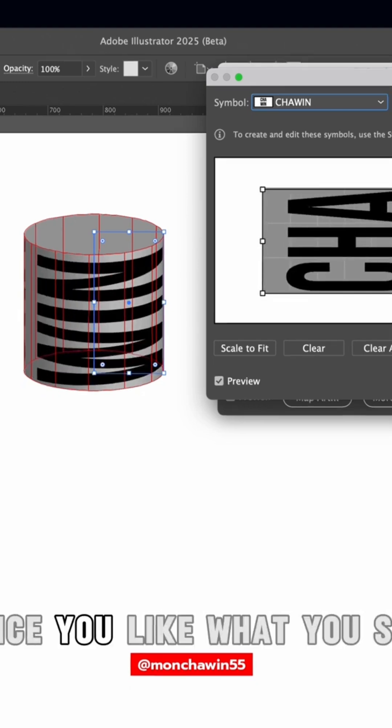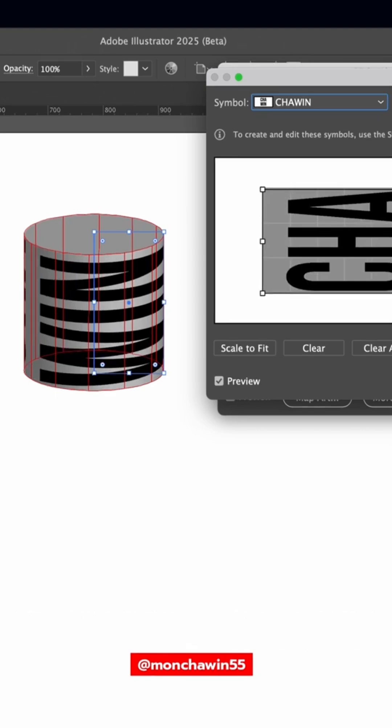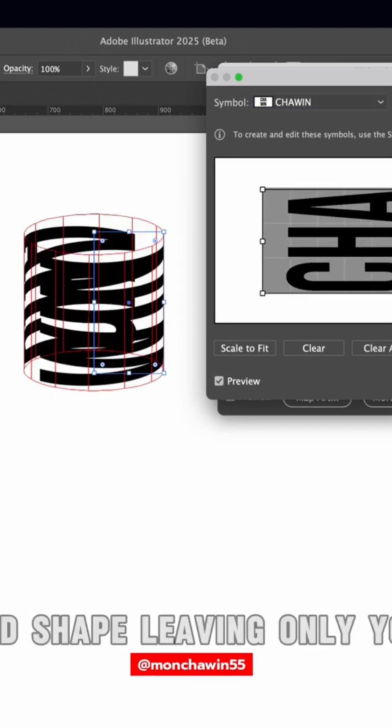Once you like what you see, check the Invisible Geometry box. This hides the 3D shape, leaving only your text visible.